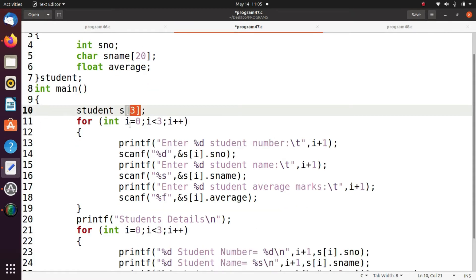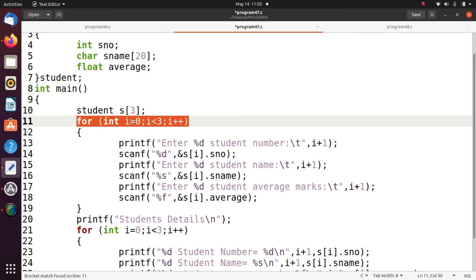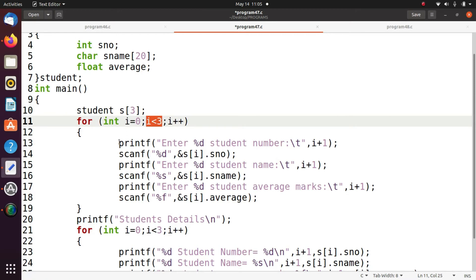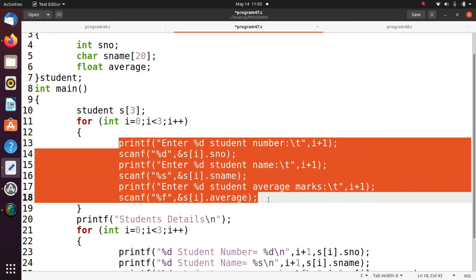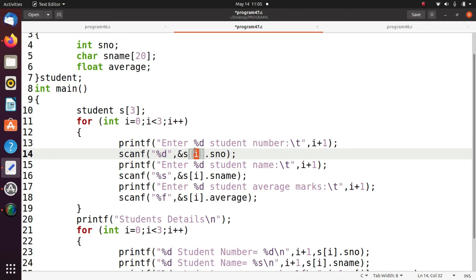For that here we are using 1 for loop. Initialized with 0 and it is less than 3. That means we are going to execute these instructions 3 times. Each time I is incremented. So in first iteration I value 0, next iteration 1, after that it becomes 2. So similarly, the same for loop we are going to use to print the data in the structure.